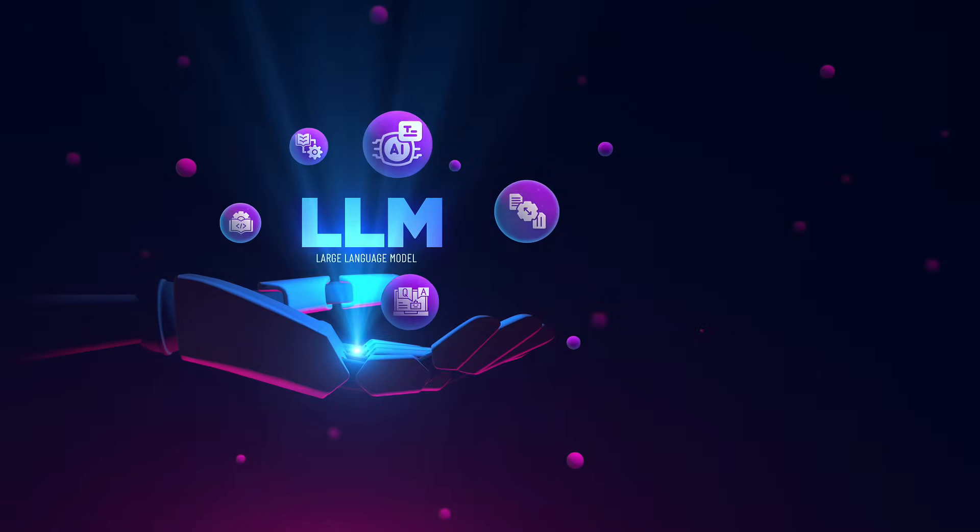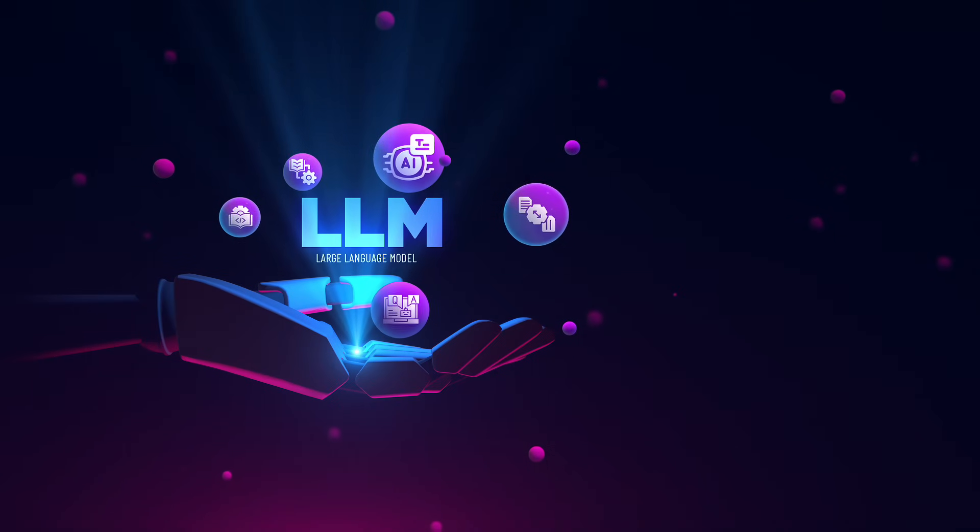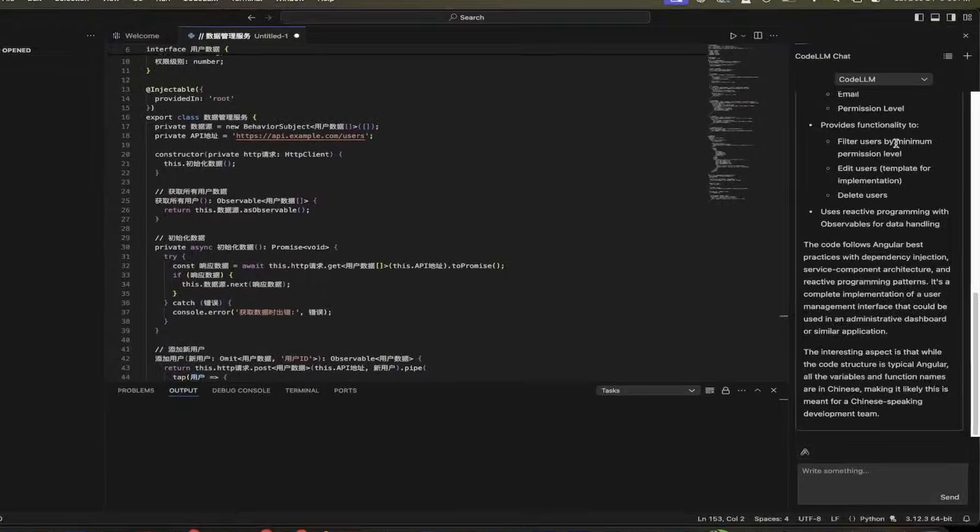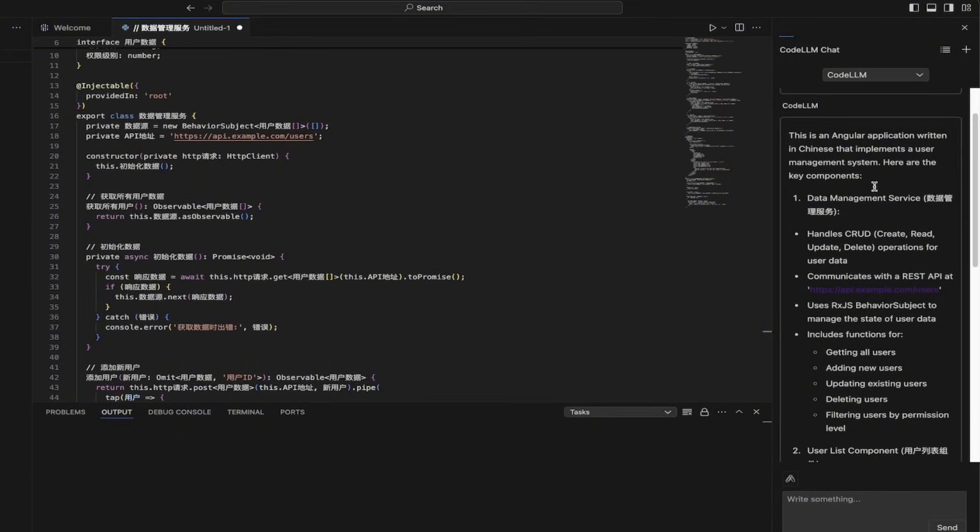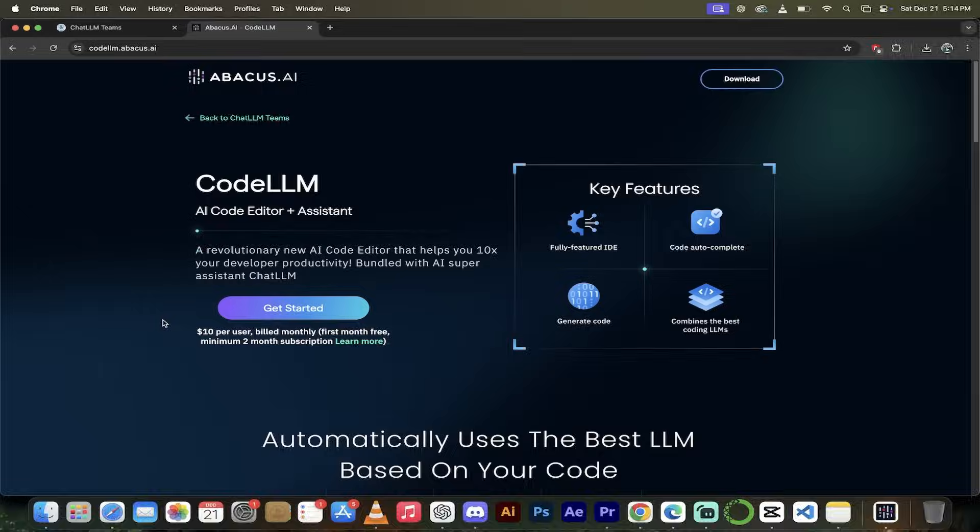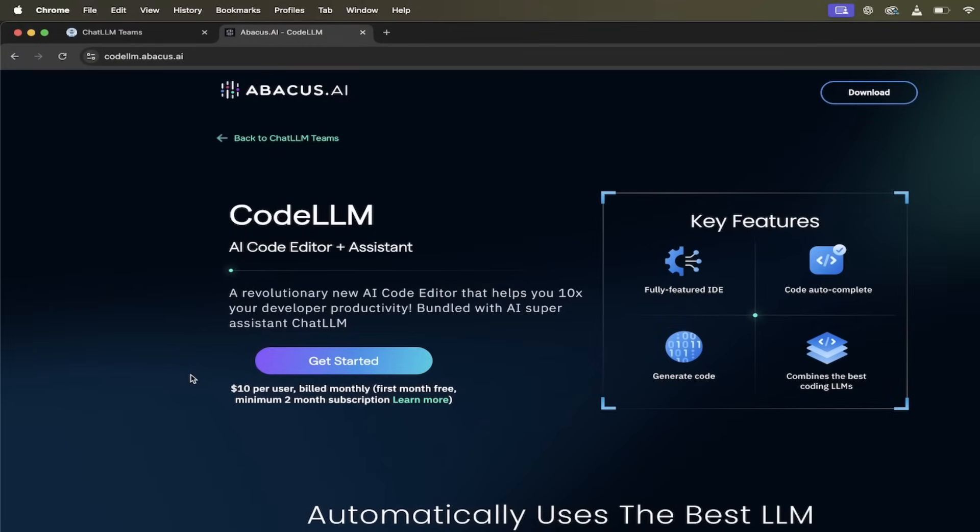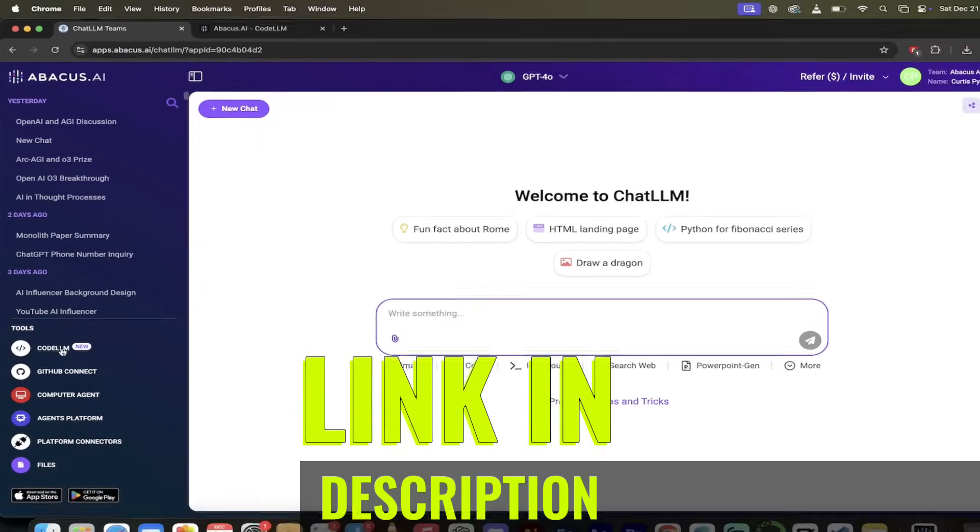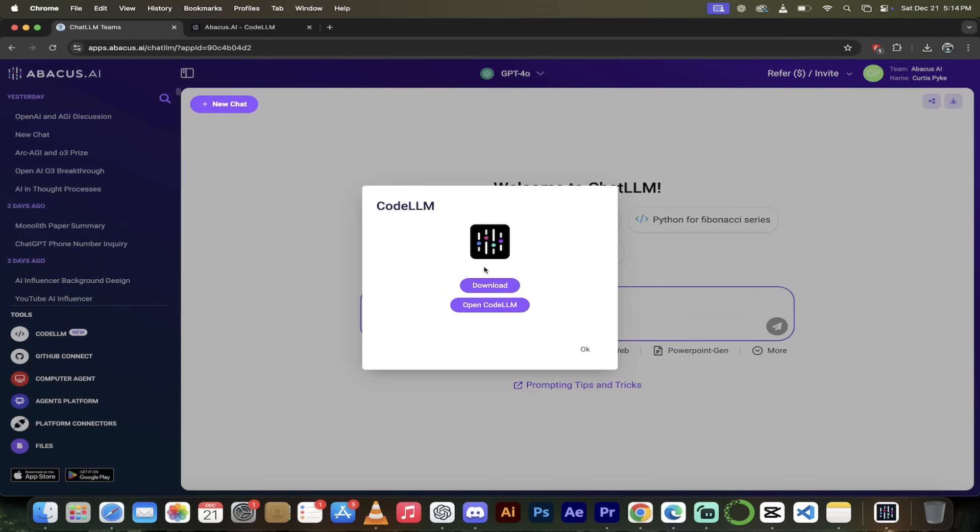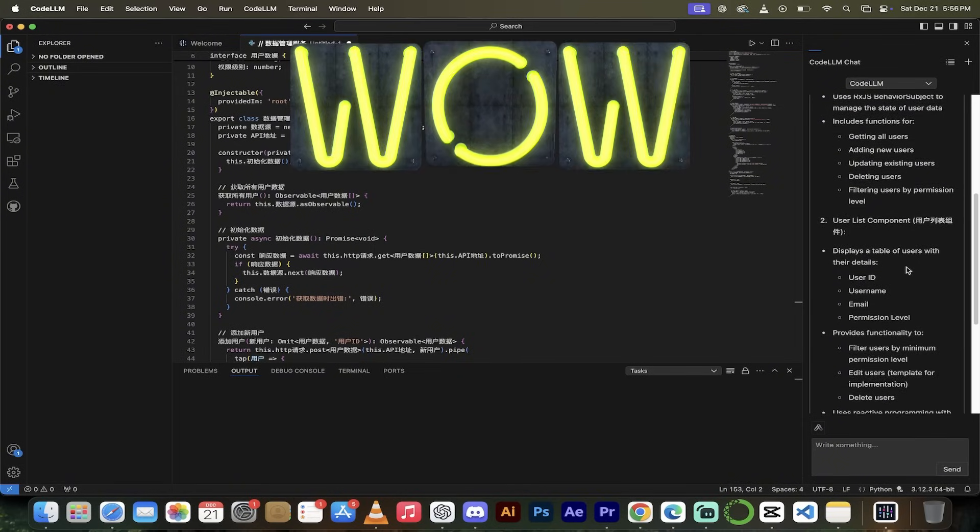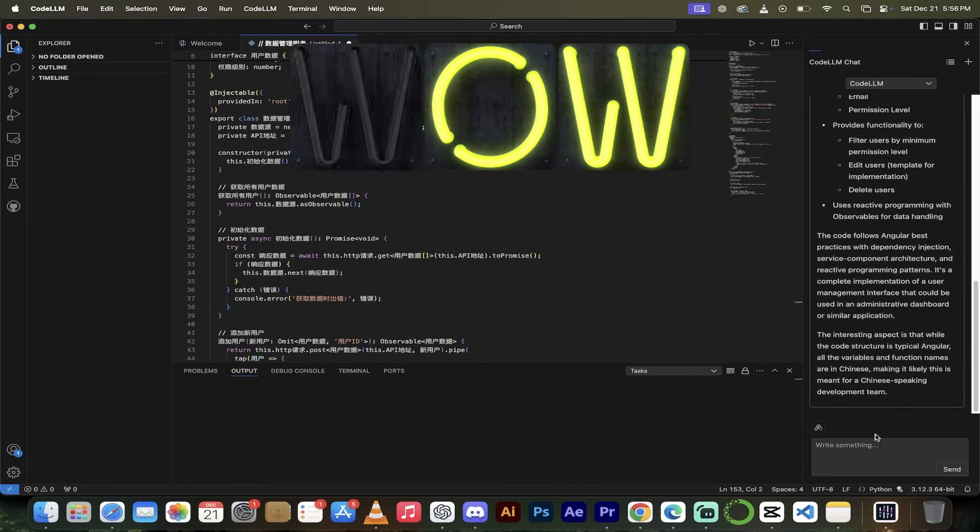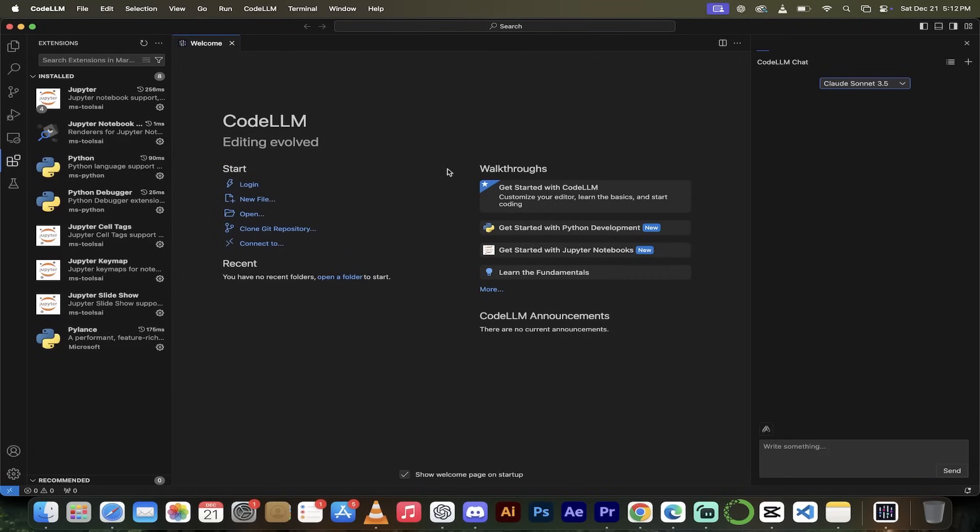It is an AI code editor that combines all the best coding large language models. All the big ones are in here. The O1s, the Sonnets, the Llamas, you name it, it's in here. It's absolutely wild and here's the best part. It's unlimited to use. If you have a Chat LLM license, you can use it. It's unlimited. It's got an introductory quota so you can just go ham, use it as much as you want. I'm going to show you why it's wild. Let's take a look at it.